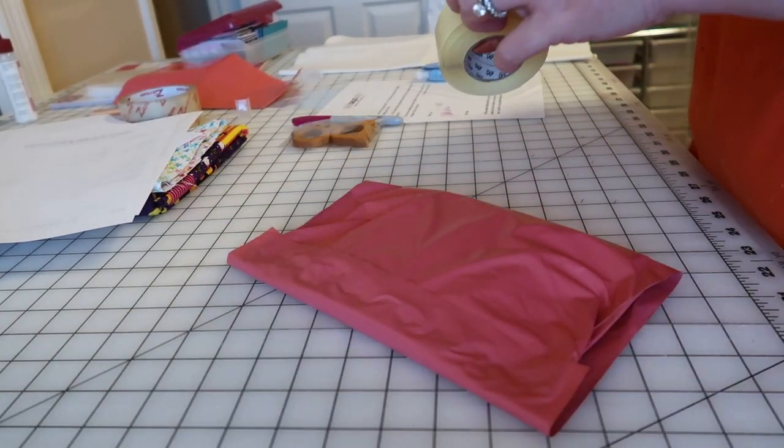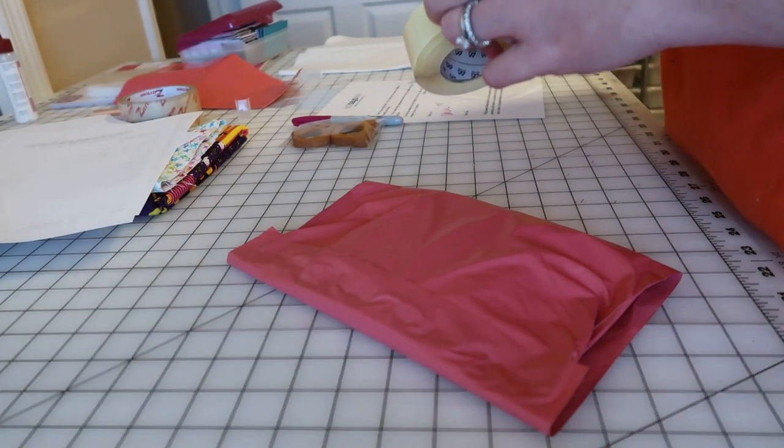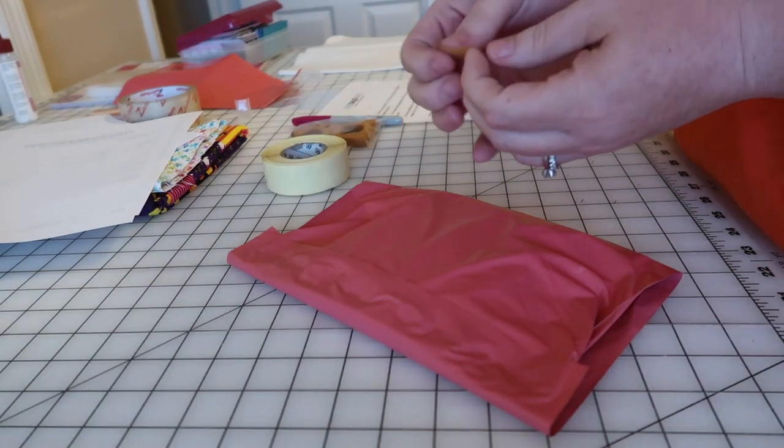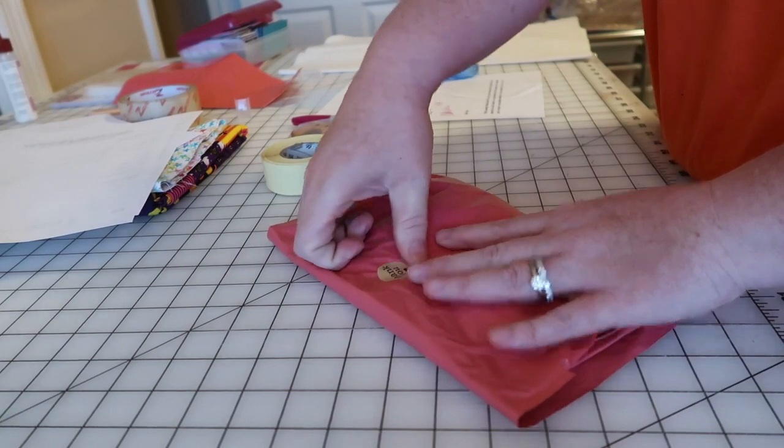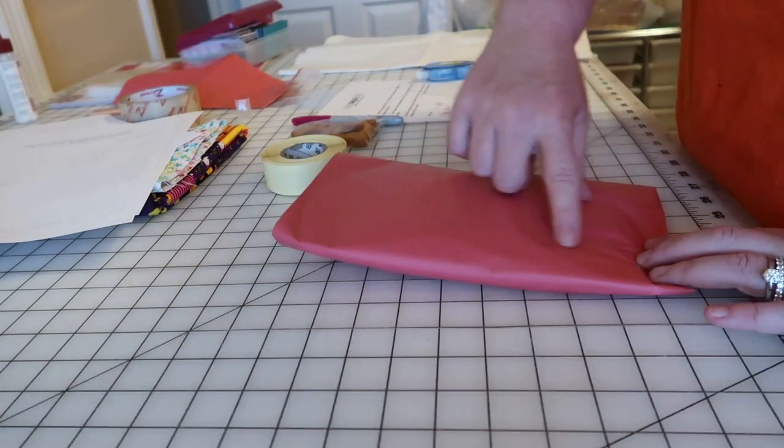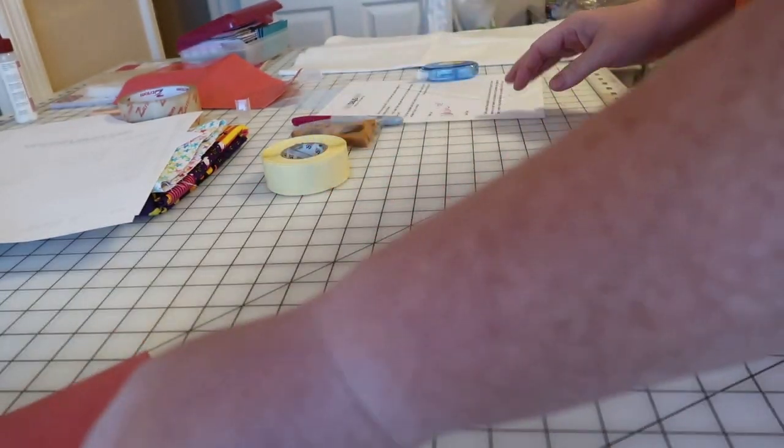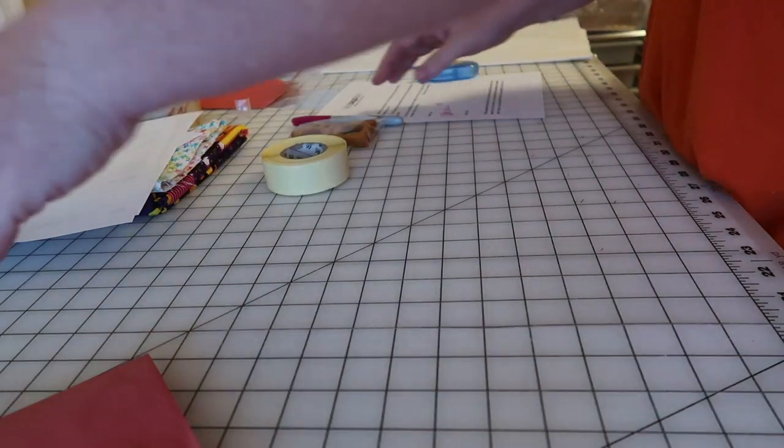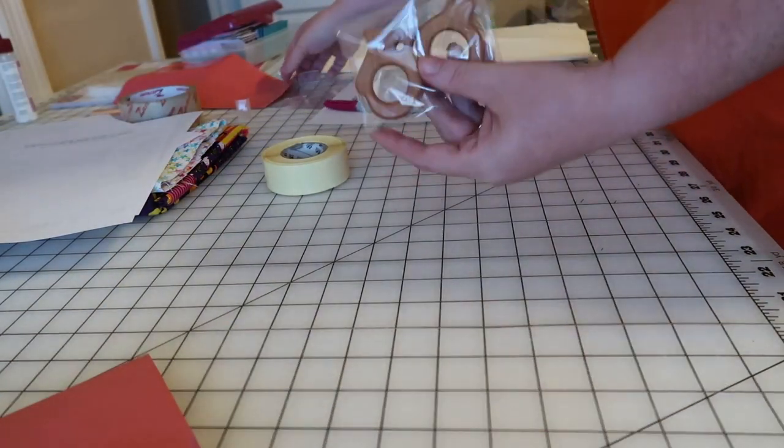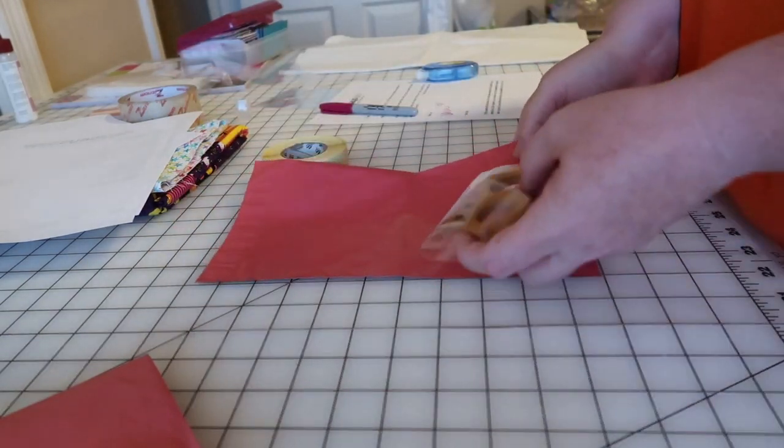I put another thank you sticker on it. These are really hard to get off. Just another thank you sticker and then I'll put the shipping label here. Same thing goes for the teethers. I just use a smaller package because it's very small.